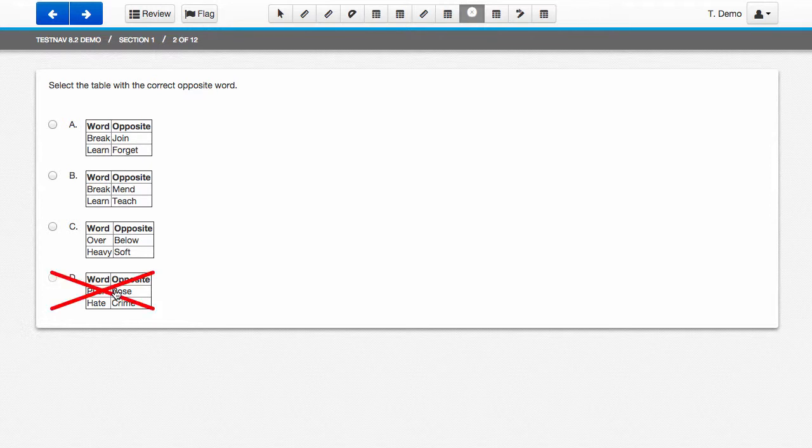When you click the light red X, it becomes a dark red X and it stays on that answer choice.